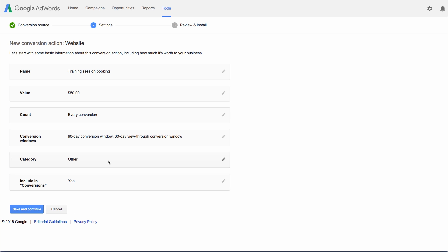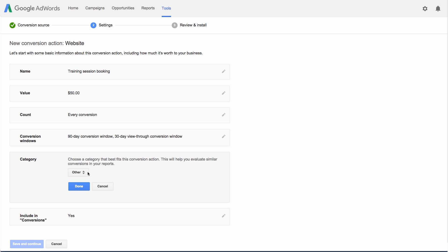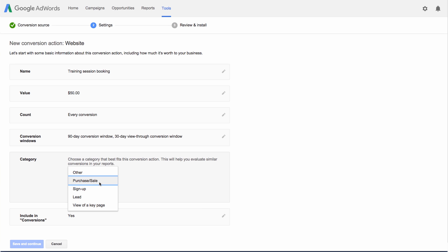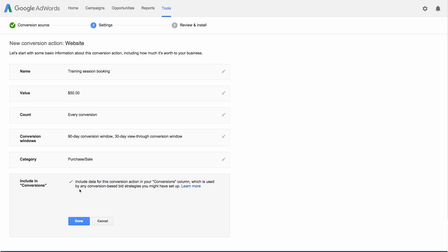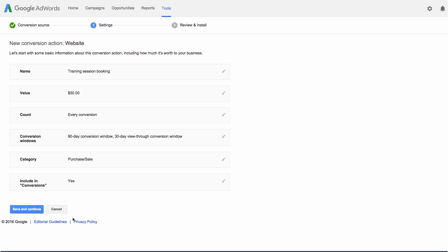Next, click Category and choose the one that best applies to the conversion type you're tracking. This will help organize your conversion reports, and you can always change it later. For this example, we're going to choose Purchase Sale, and then click Done. Finally, we have a more advanced option that allows you to choose whether or not to include conversions for this conversion action in your conversions column. This setting is selected by default, but you can opt out here if you'd like. When you've reviewed each of these areas, click Save and Continue.